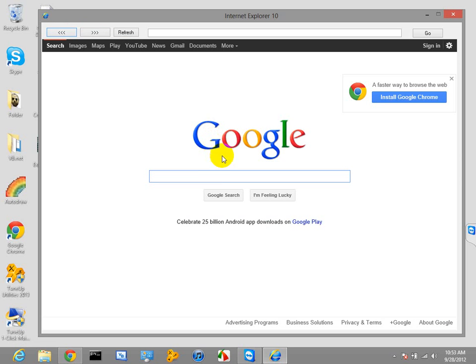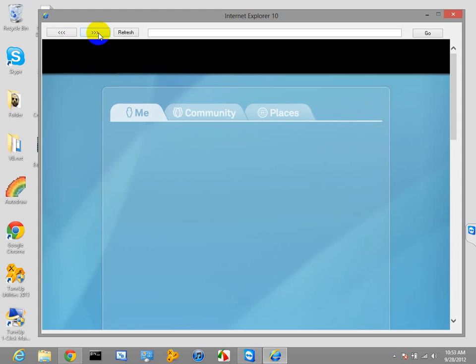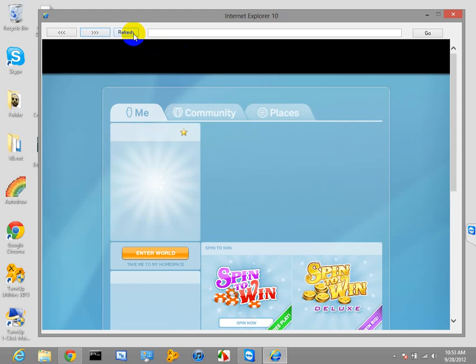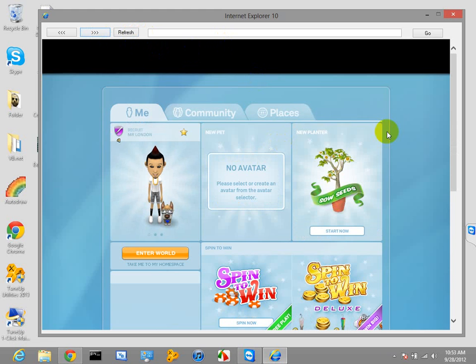So yeah, you see — it went back. Let's go forward — see, it went right back to Small Worlds. So yeah, it works perfectly fine.